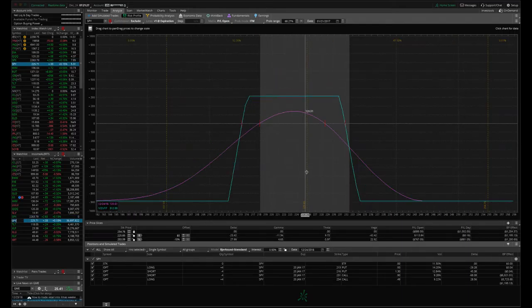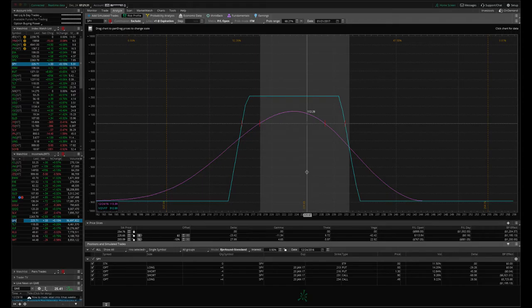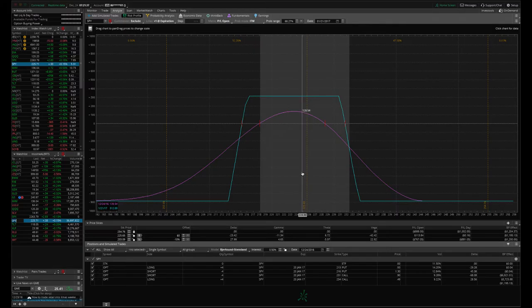SPY, we're in good profit here in our iron condor. We simply need a little bit of a move down, a little bit of a contraction in IV and we'll take this one off for about 40% of max profit. Hopefully do that early next week.